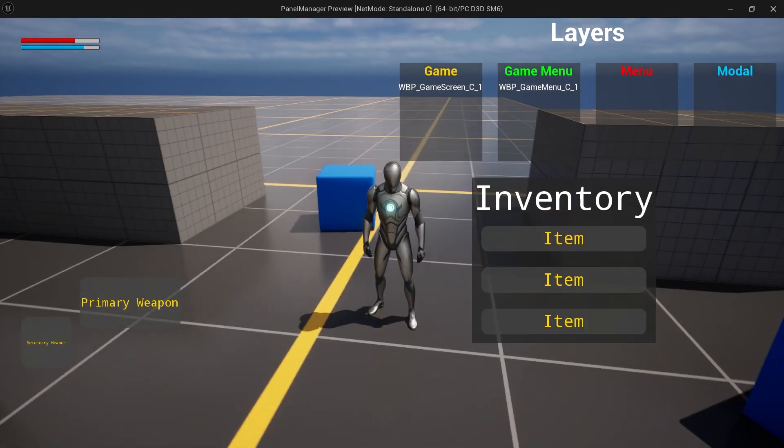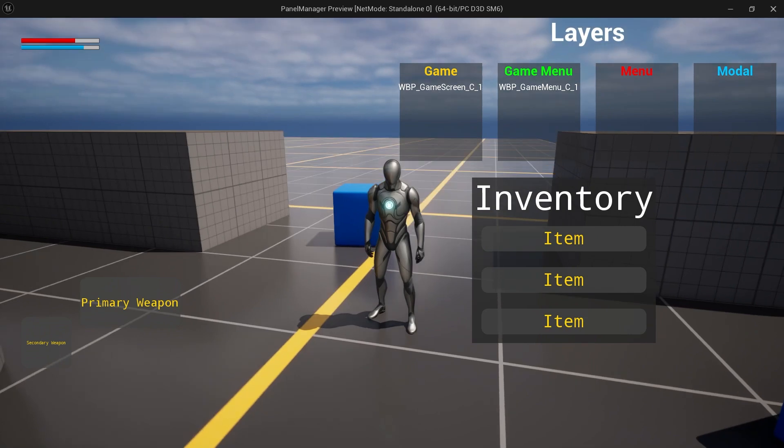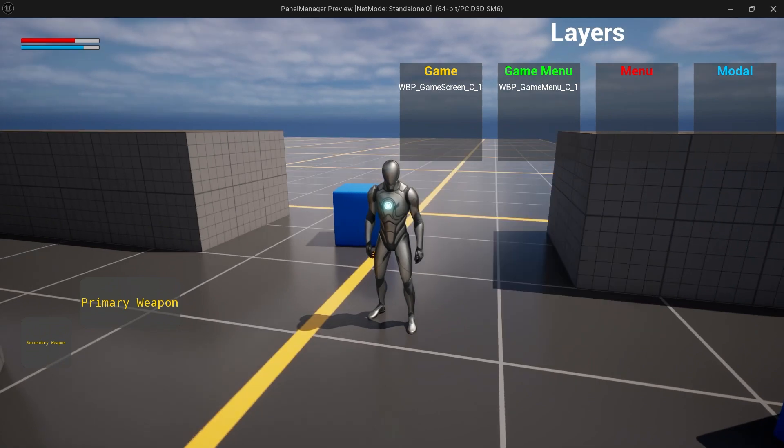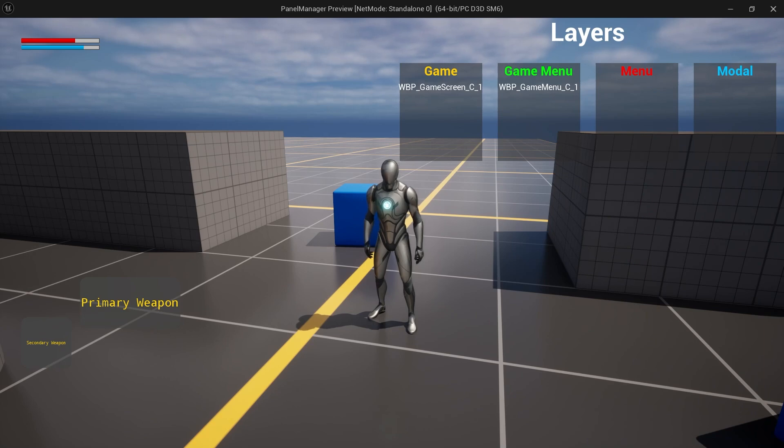Finally, a UI manager manages this system and allows us to register layers and easily communicate with game code. Now, enough of me talking, let's jump to the editor and start implementation.